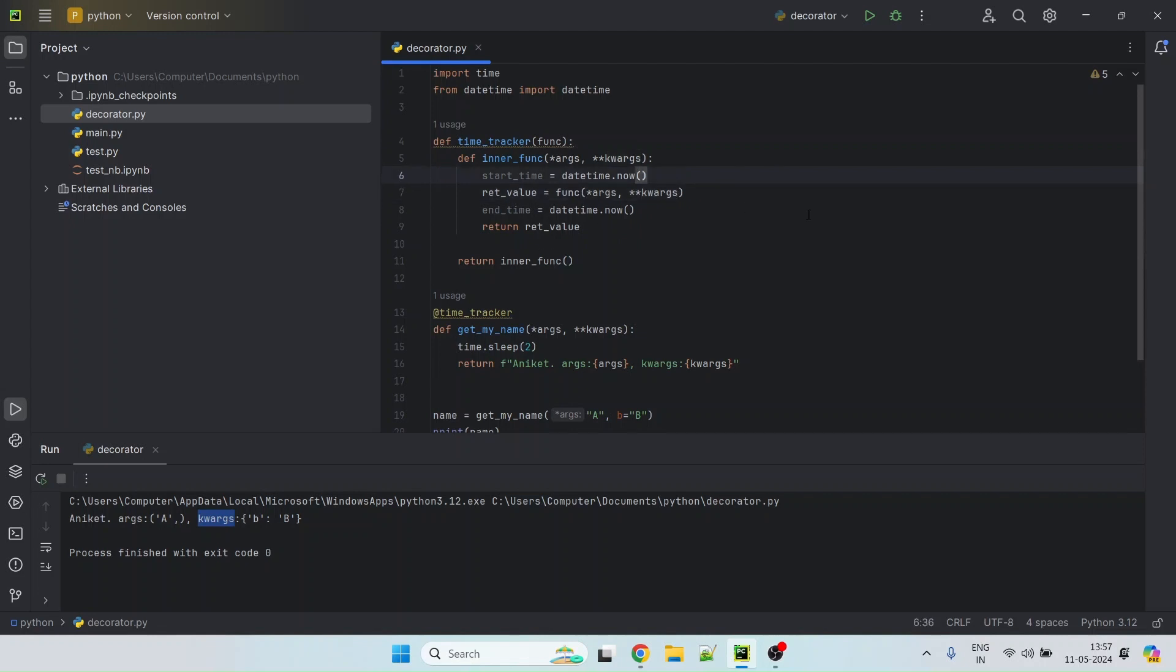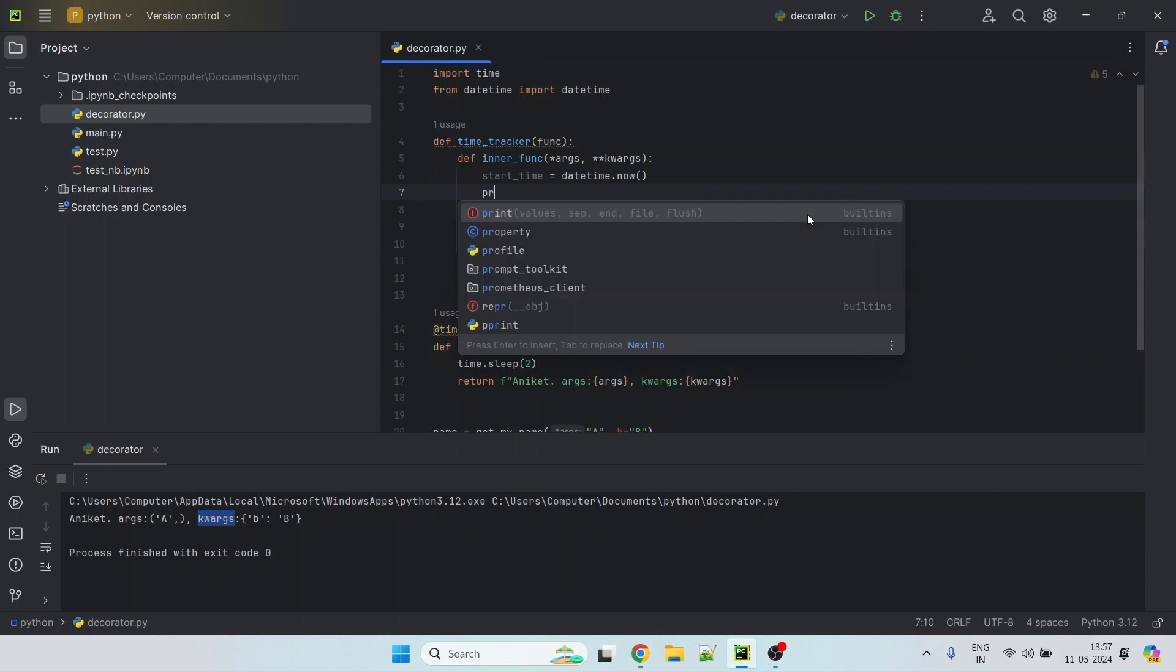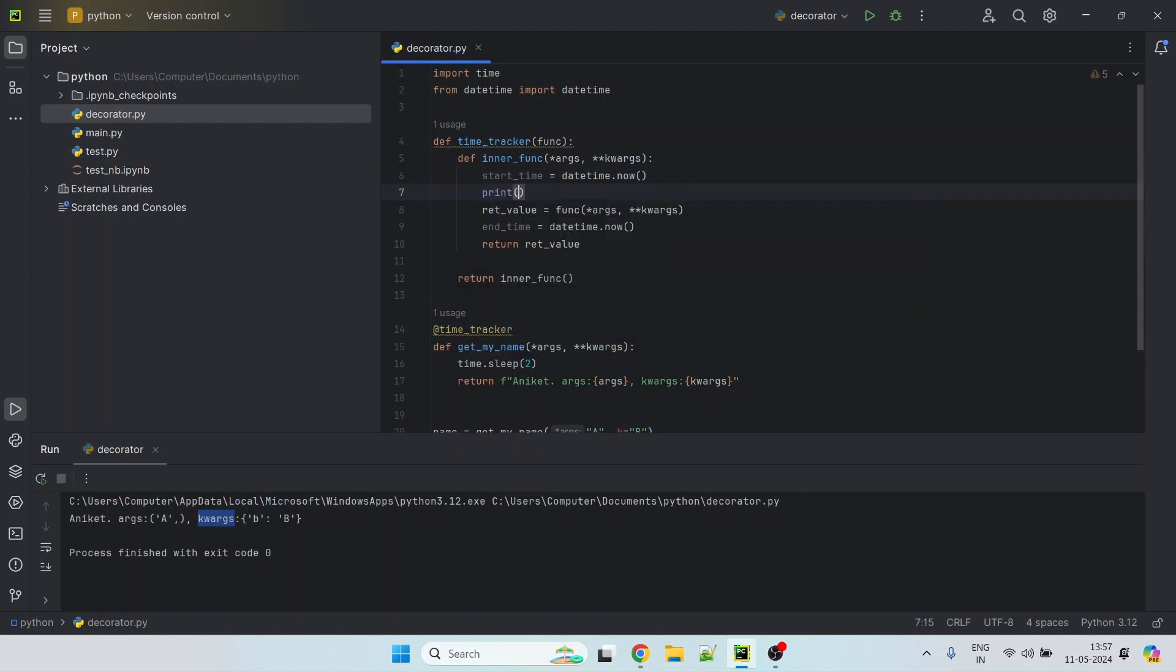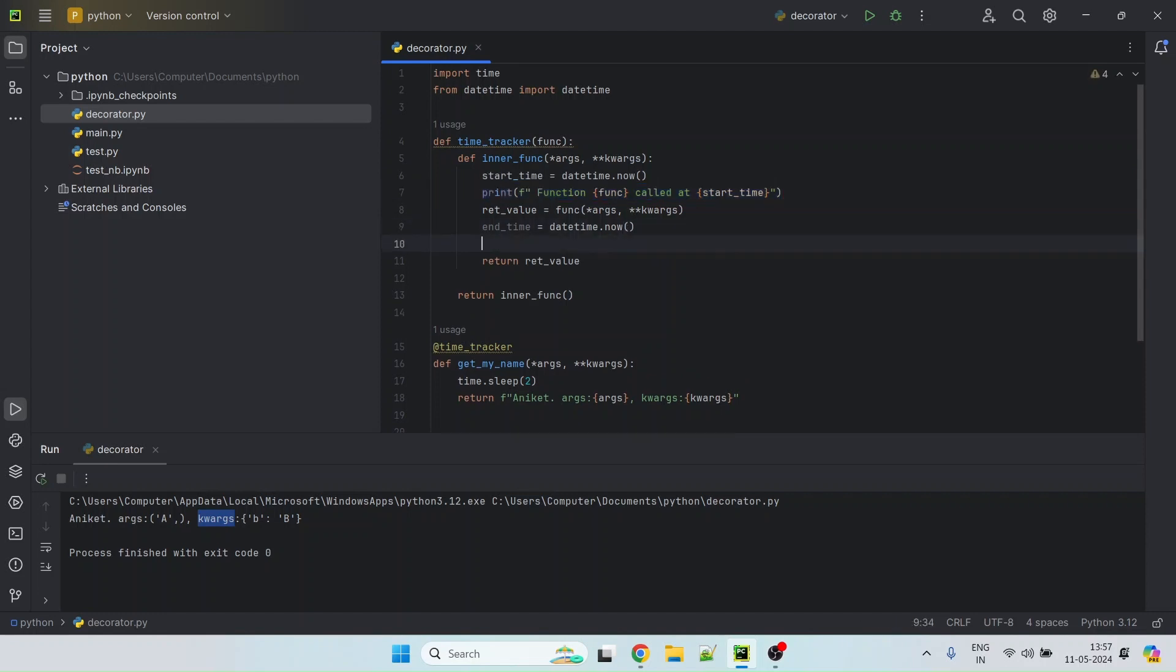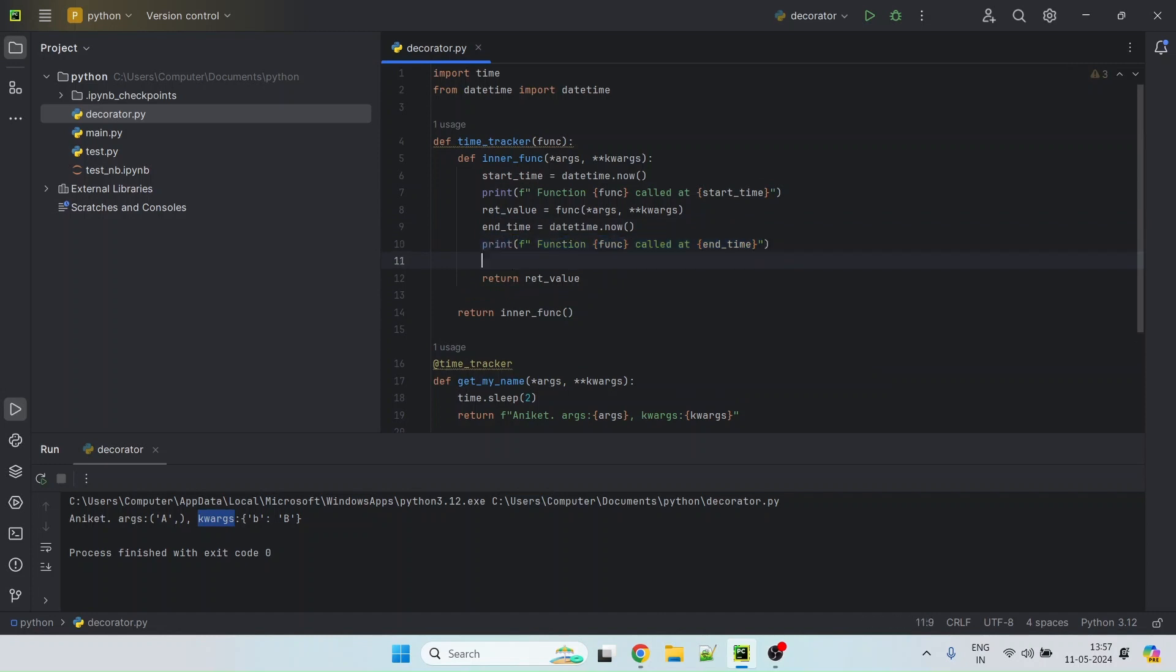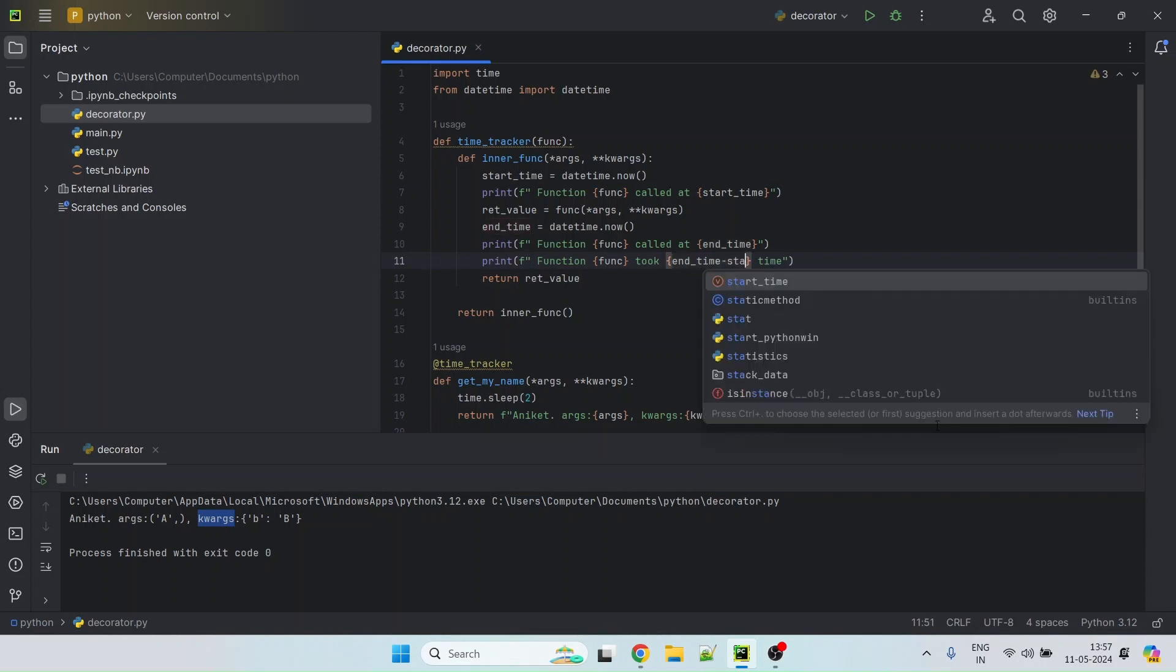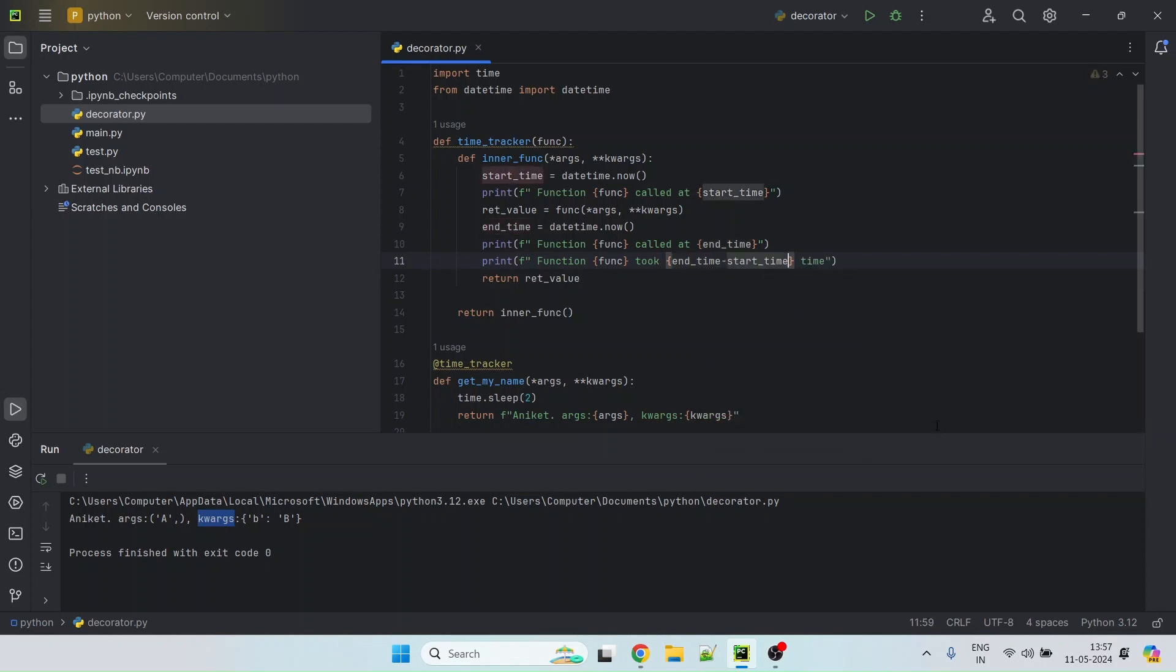Now let's add some logging here so that we know what's happening. So I'll just add method, let's call it function, call at start time and we want to do something similar here for end time and then we will also print how much time it took. And here we will do just end time minus start time.